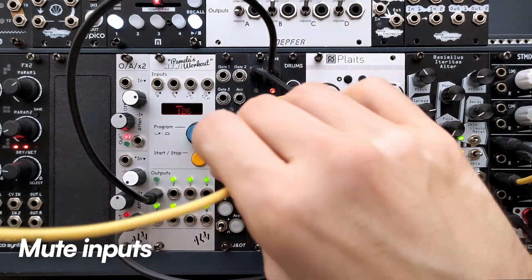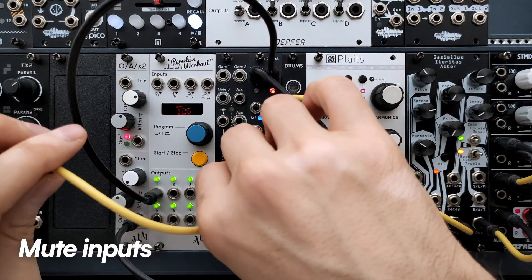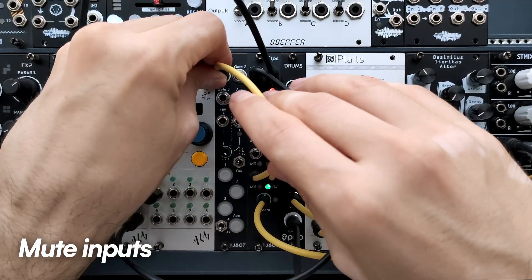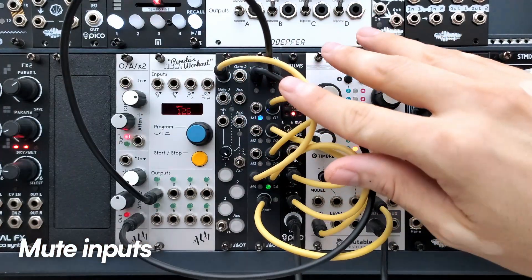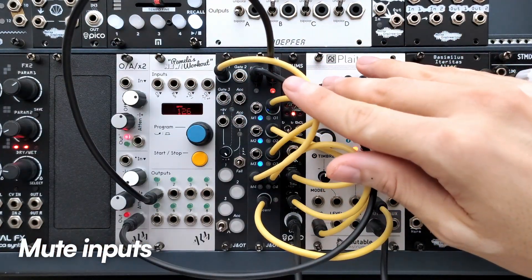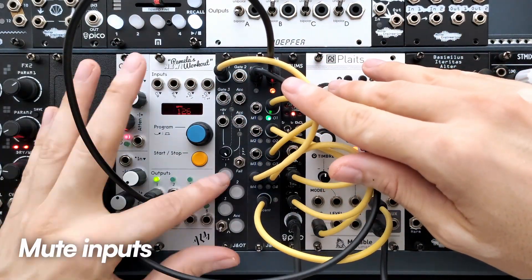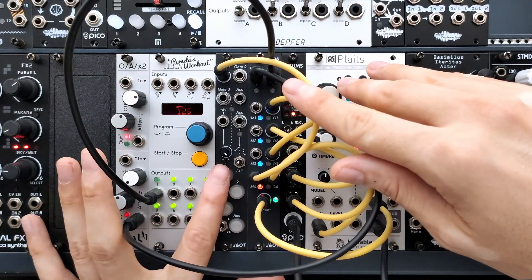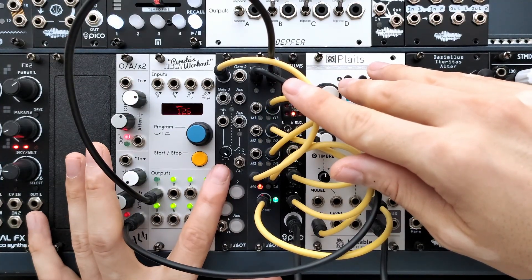The inputs are latched mutes. Send a gate to mute the channel, the input LED will light up red, and send a second gate to unmute it.